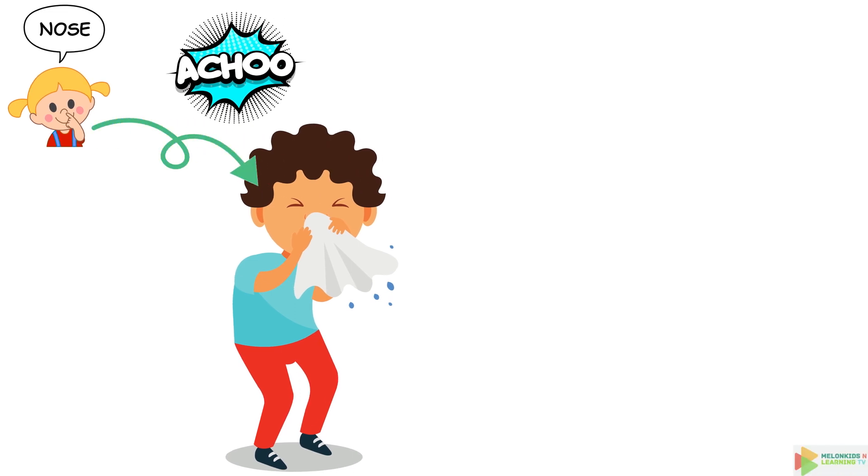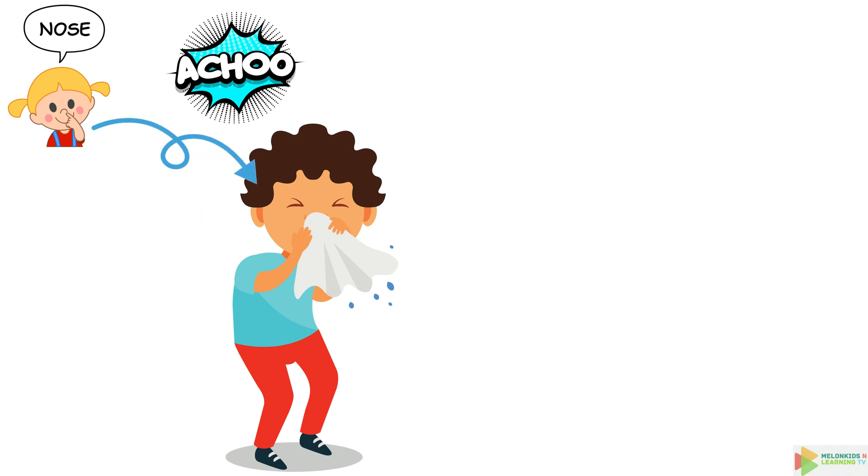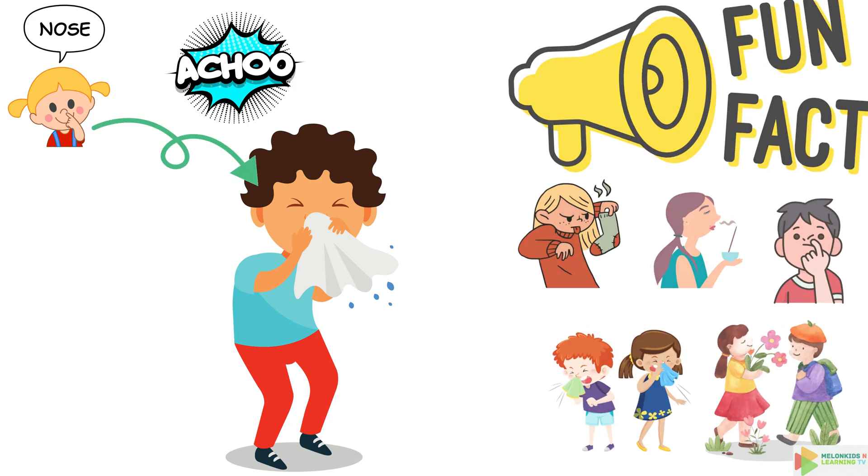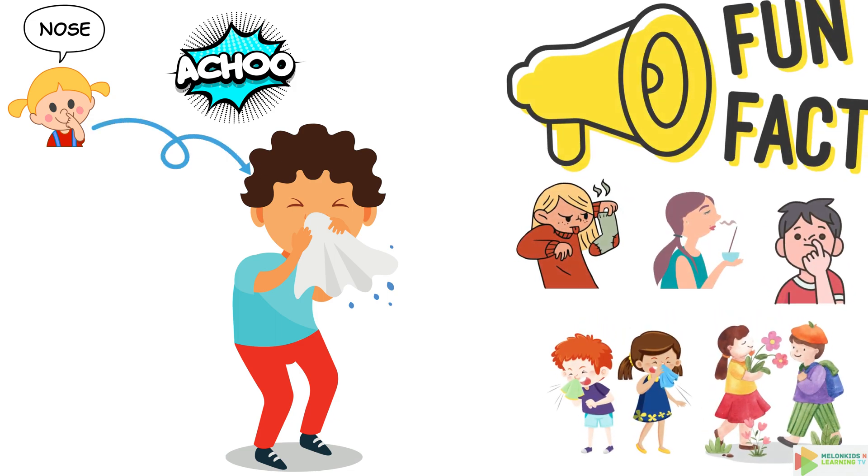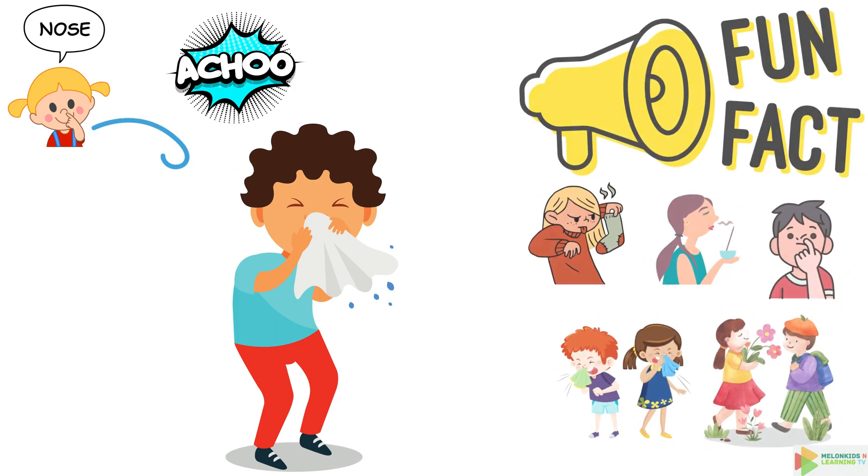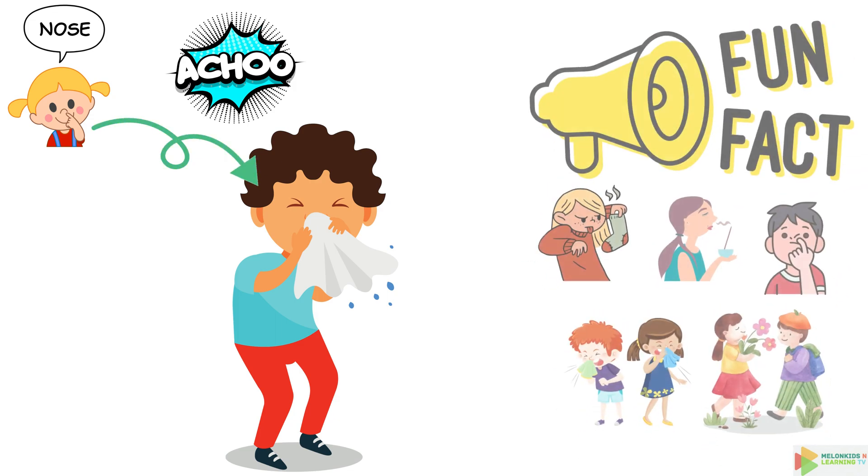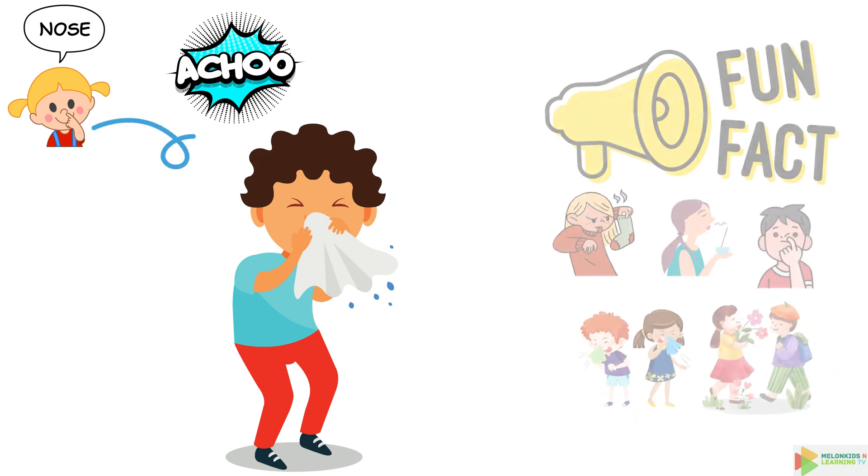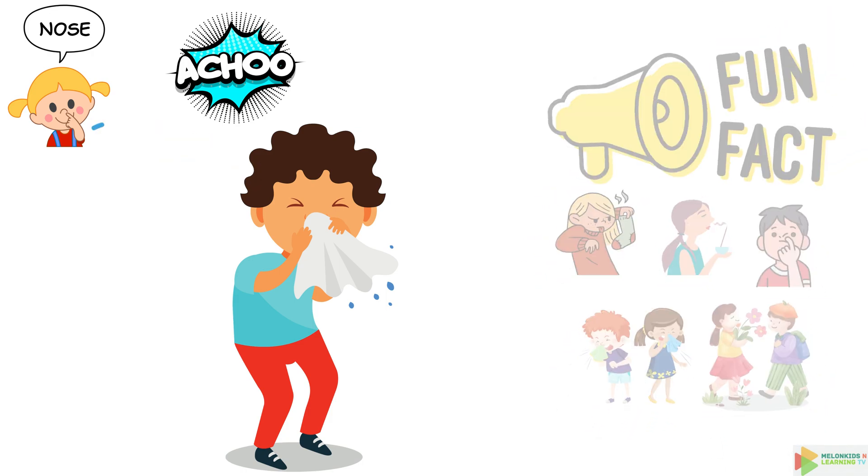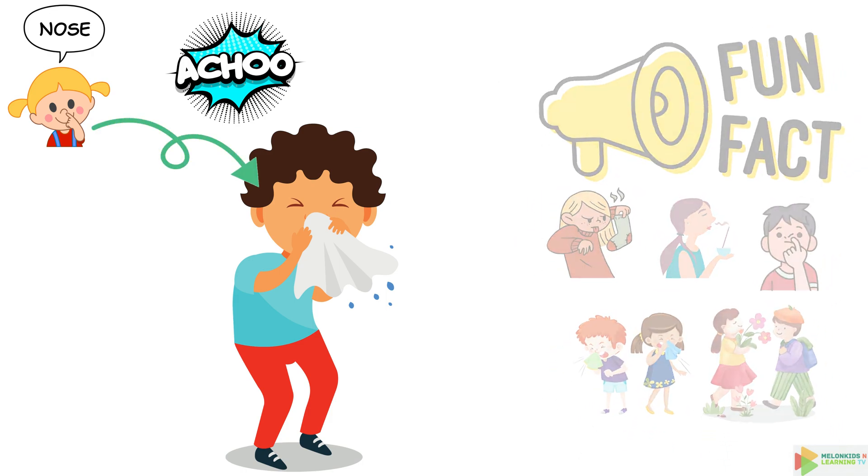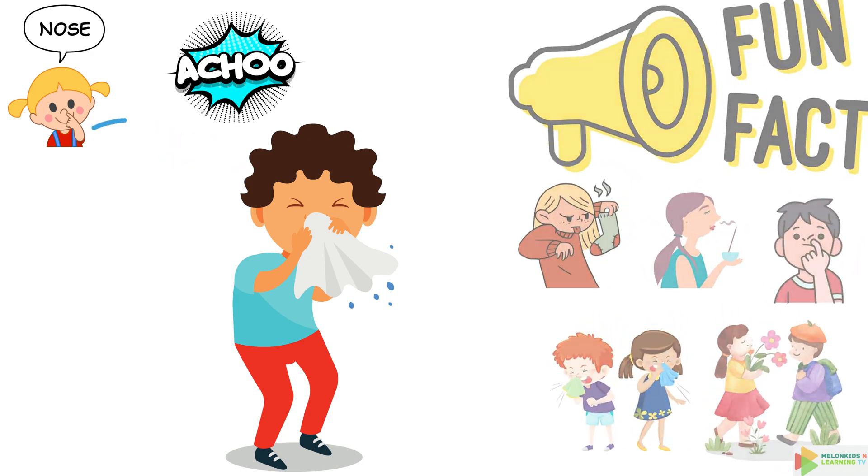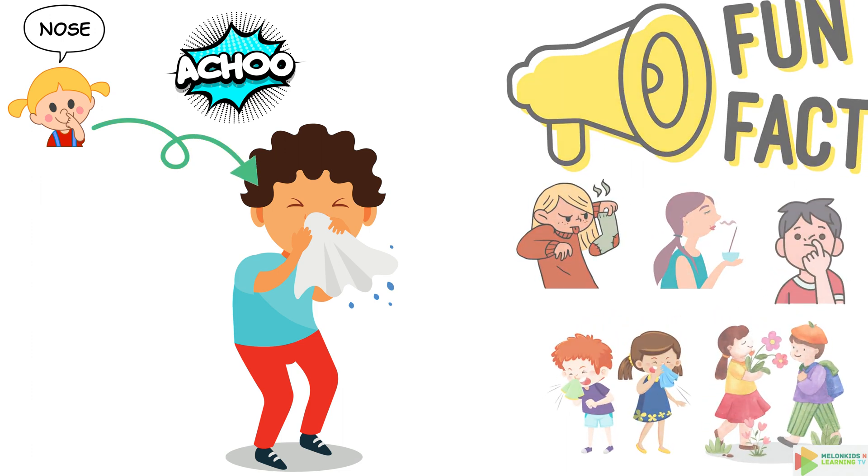Next up, we've got the nose. It's not just for smelling flowers, it's also a sneeze machine. When something tickles your nose, it sends a message to your brain and you sneeze. But wait, there's more. Your nose can remember over 50,000 scents. That's like having a super sniffing power.